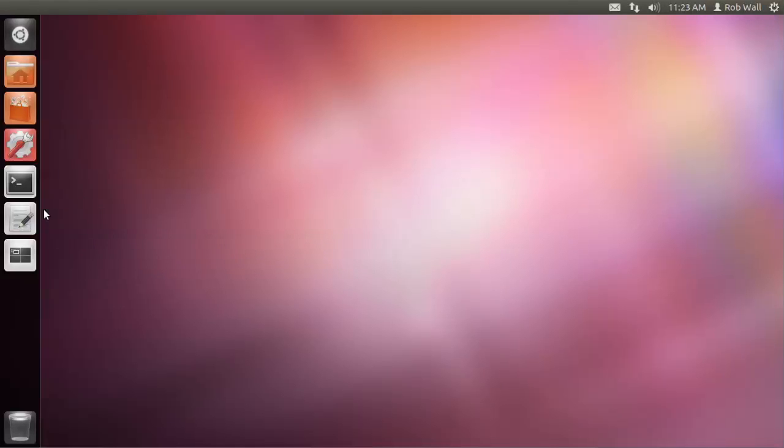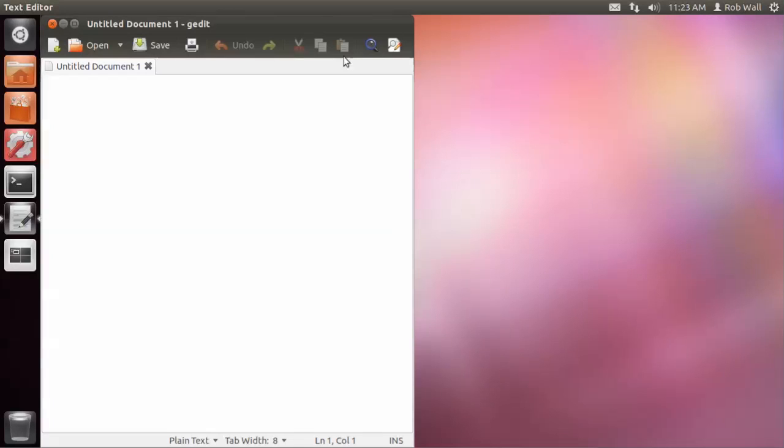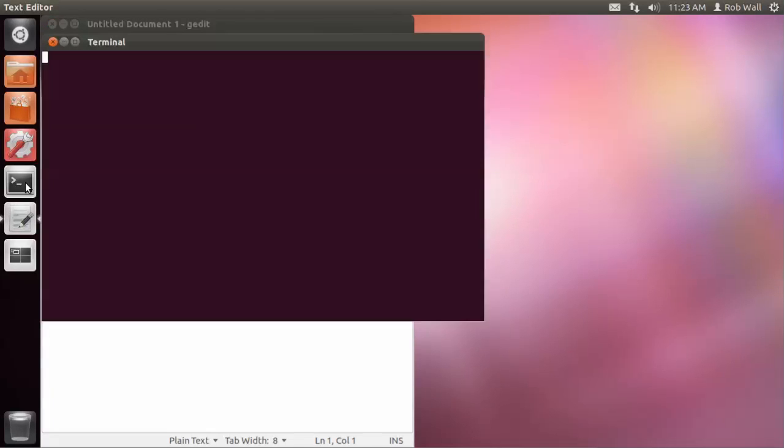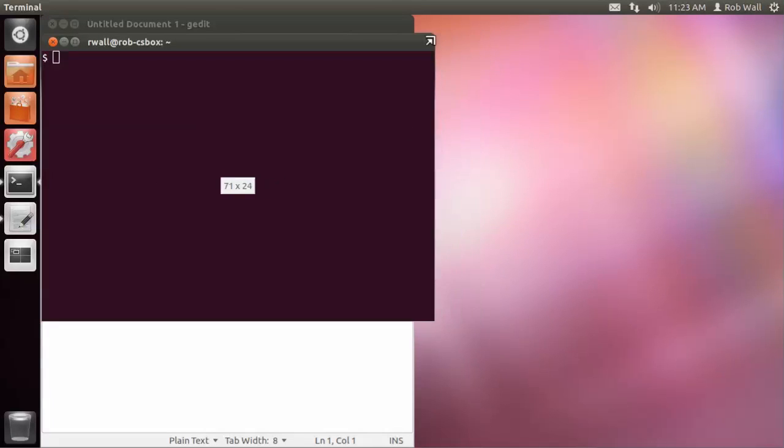It's a completely unintegrated development environment, where we're going to use a text editor and the shell, command line interface, separate from each other.